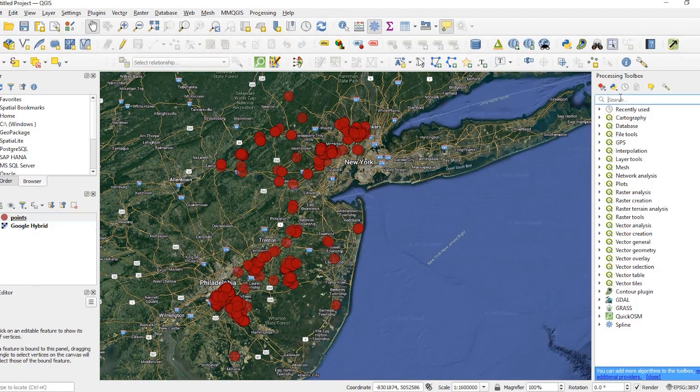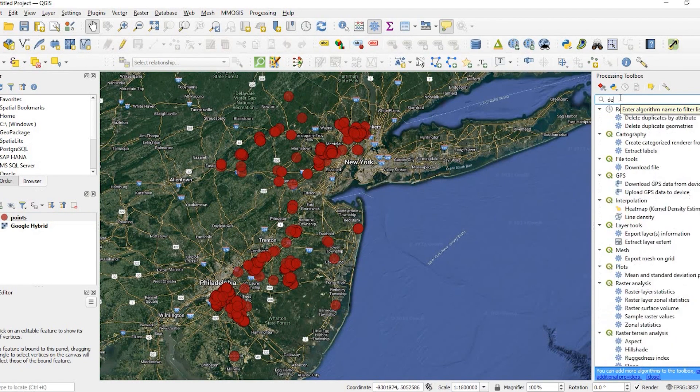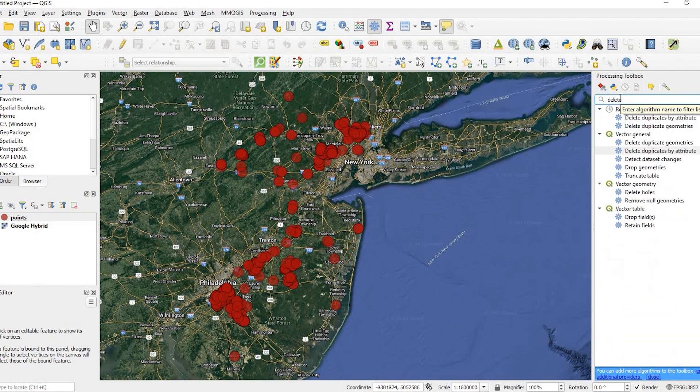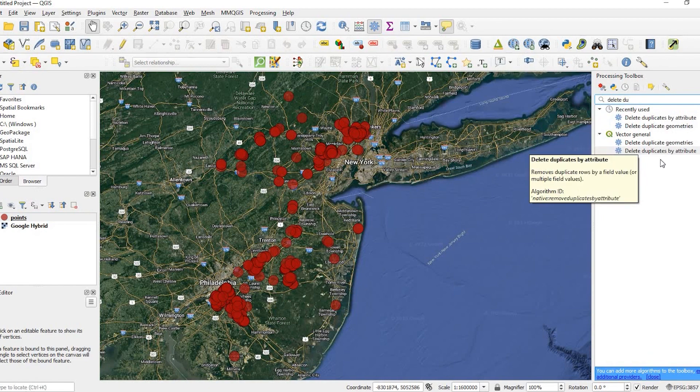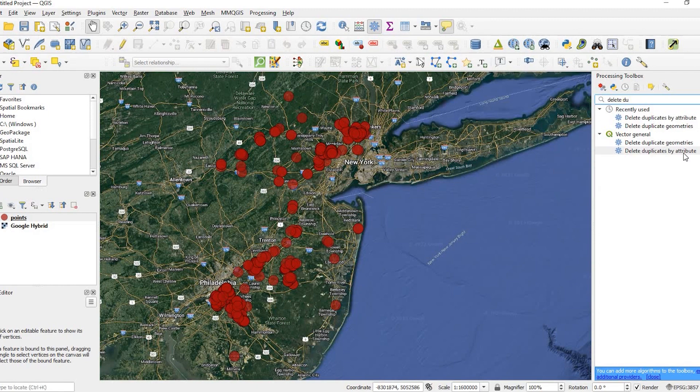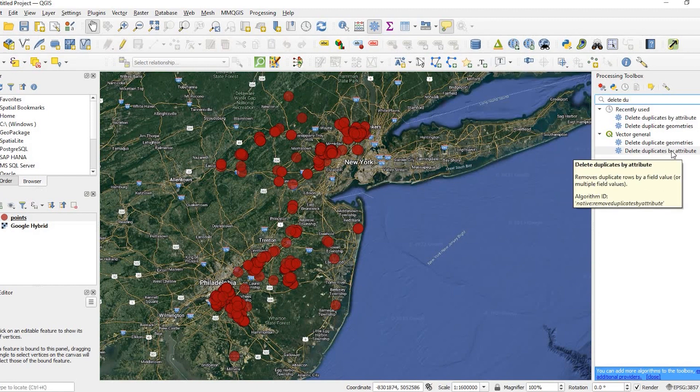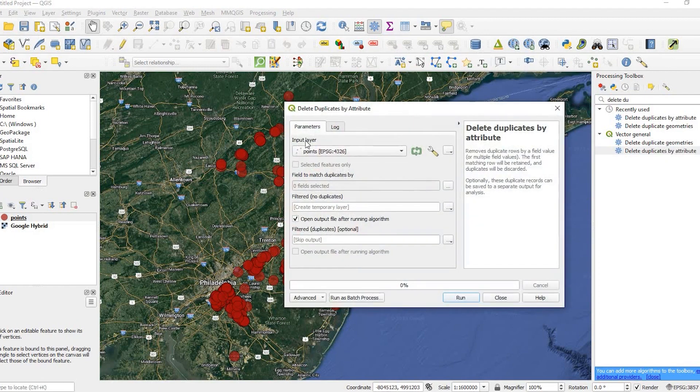So if we search by delete duplicates, we'll come up with these two options. We could delete the duplicates by the geometry or by the attributes. And we'll do both. So let's do by the attributes.